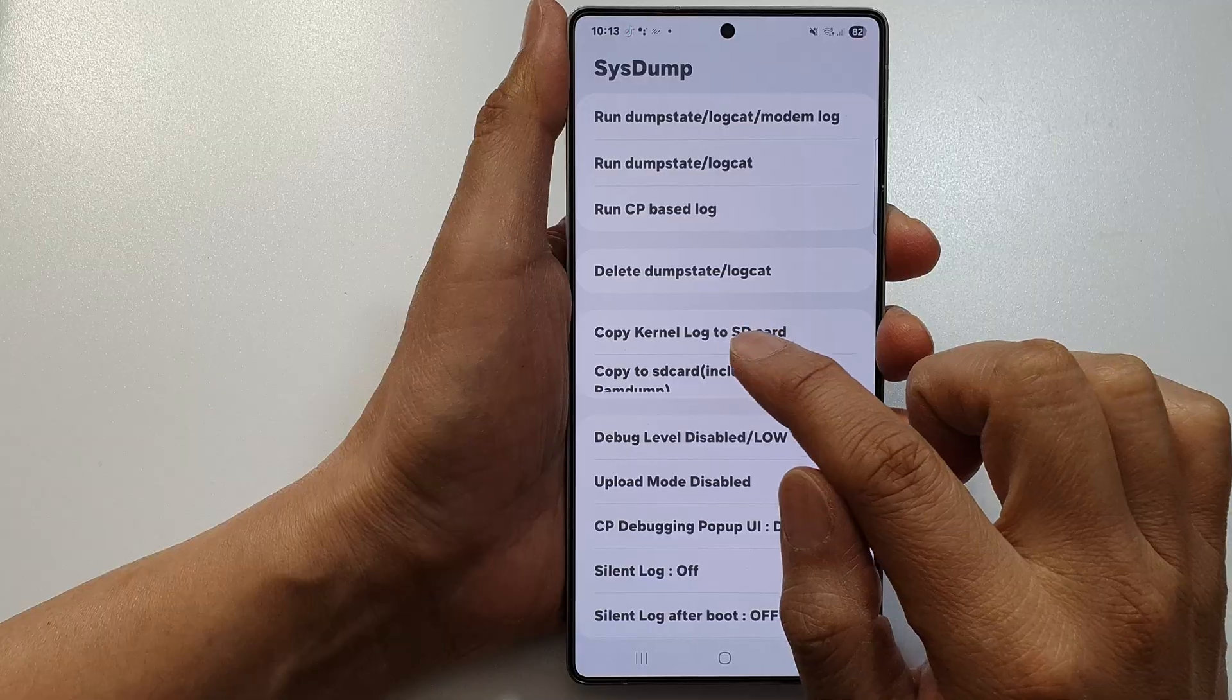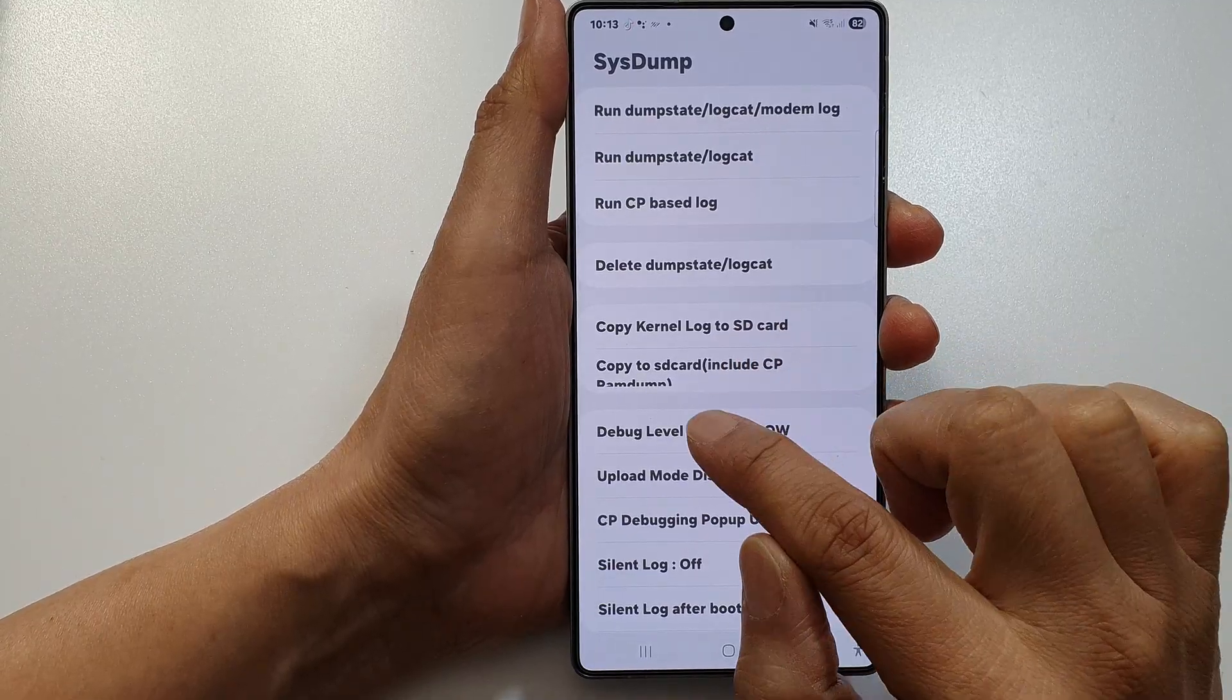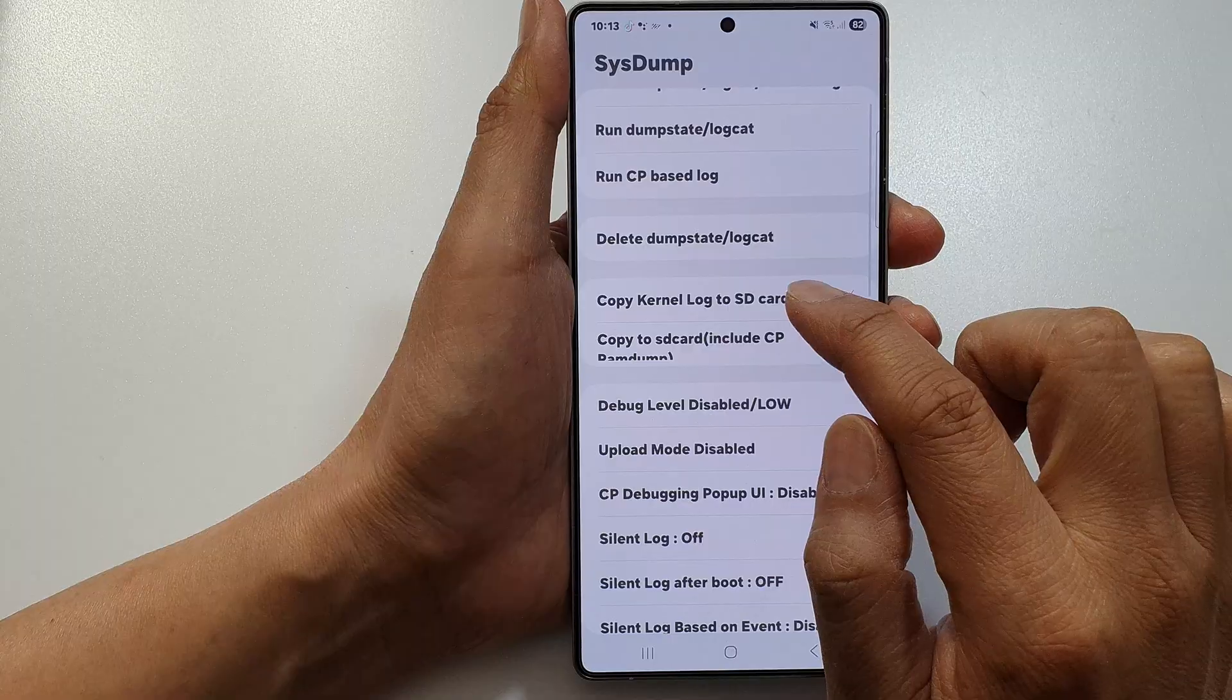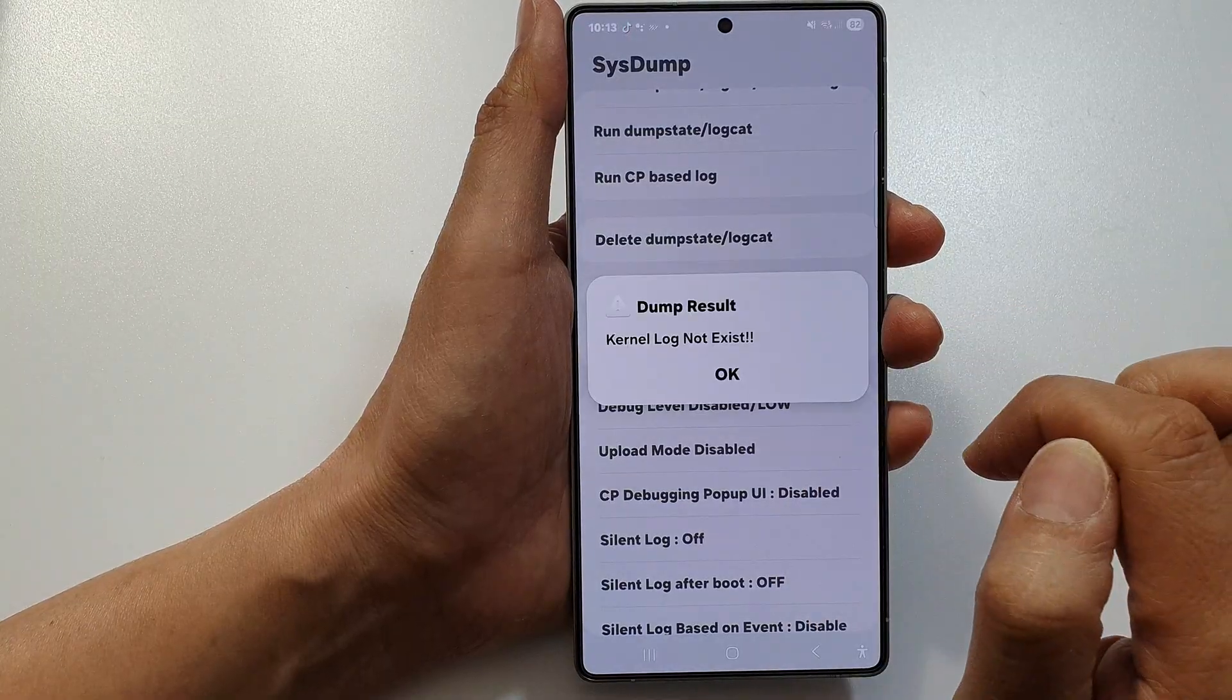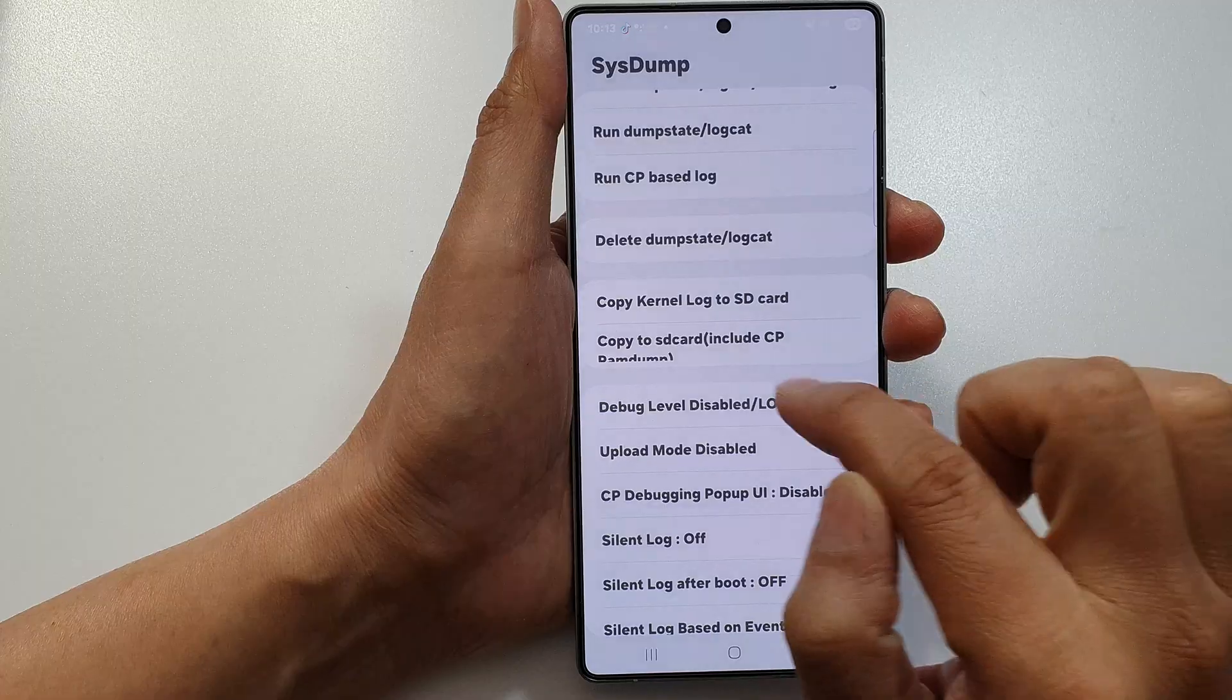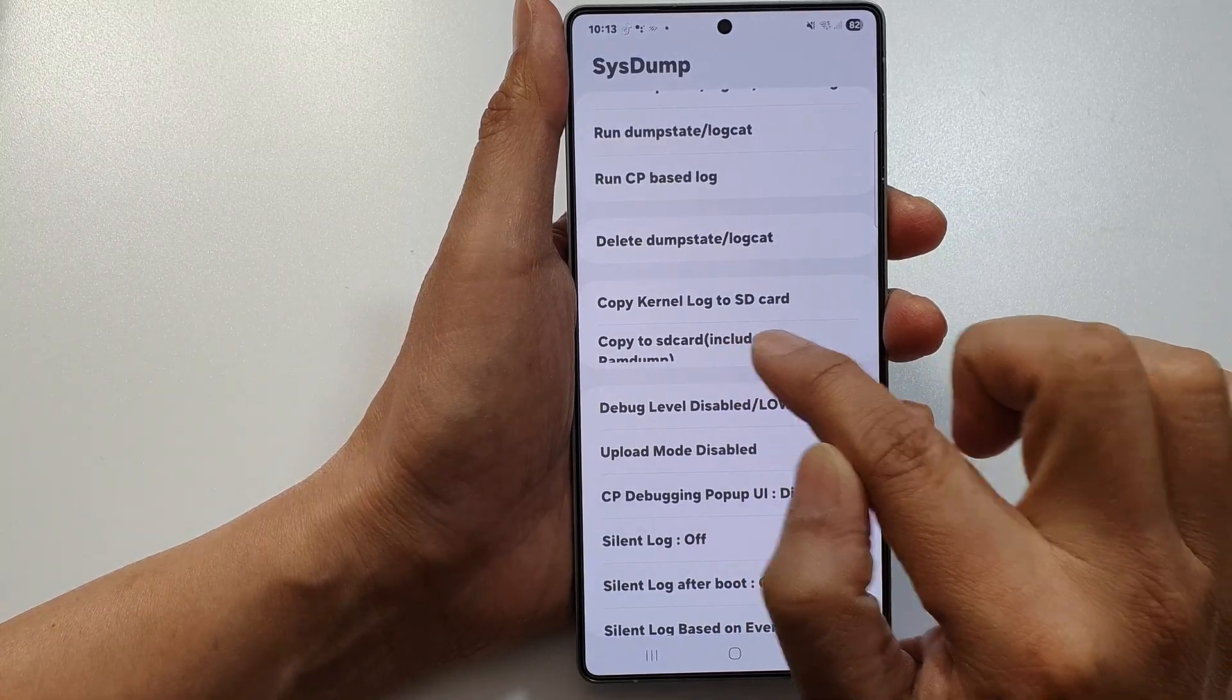Go down and tap on either Copy to Kernel Log to SD Card or Copy to SD Card. I'm going to tap Copy Kernel Log to SD Card. If it says kernel log not exist, just tap Copy to SD Card.